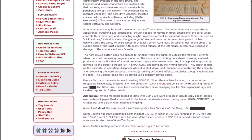The right mouse button does not appear to function when the cursor is outside the monitor. However, when the word processing program is open on the monitor, left clicking on a sheet of writing material produces a cursor like that of a word processor. Typing then results in letters appearing on the writing material. They linger as long as the computer is operating disappearing when it is shut down and reappear upon restarting the computer reopening the word processor.